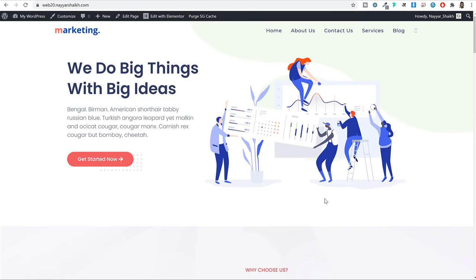I'll also show you how you can download free and professional images for your website. So this video is basically a designing masterclass — a free web designing course for 2020 and beyond. Let me first show you a demo of the website that you will be creating. This is the exact same website you will be creating if you follow my step-by-step tutorial.